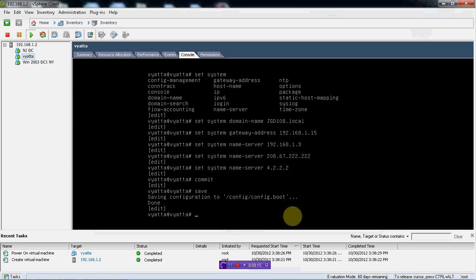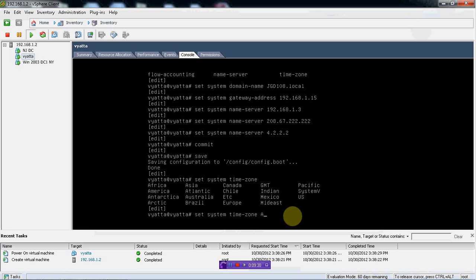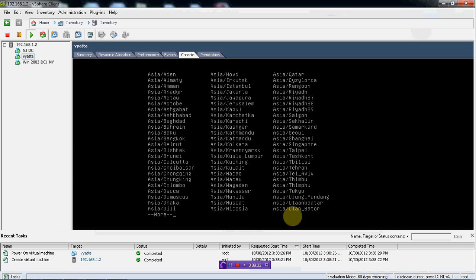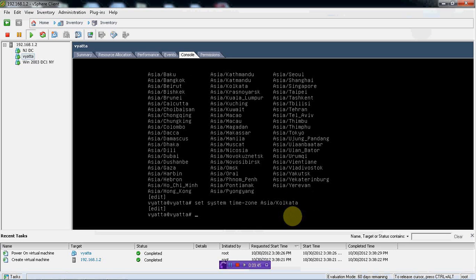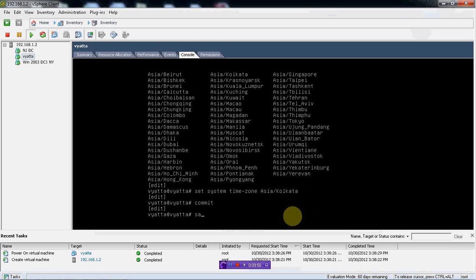If you want, we can also configure timezone and put in NTP. Let's configure the timezone — it is going to be Asia/Kolkata. Commit and save.